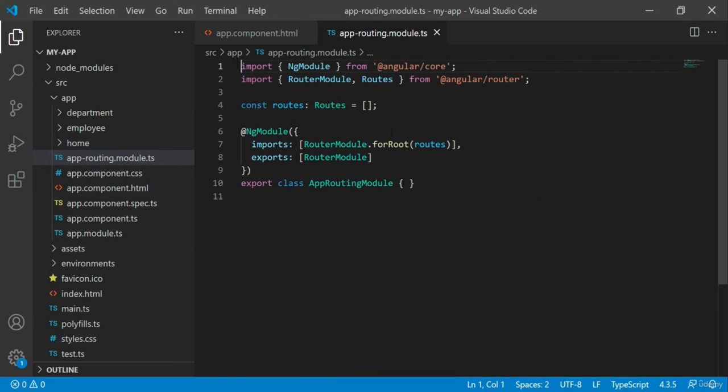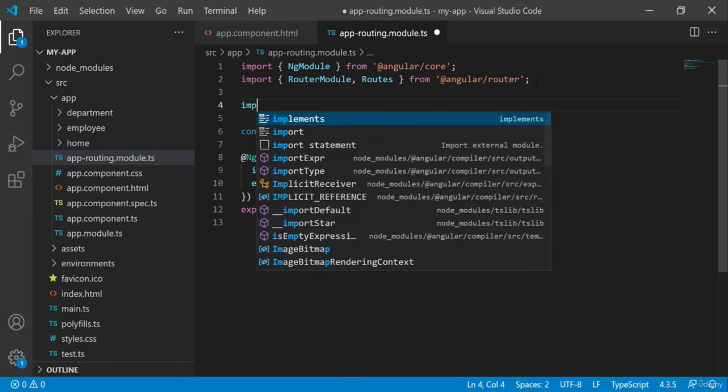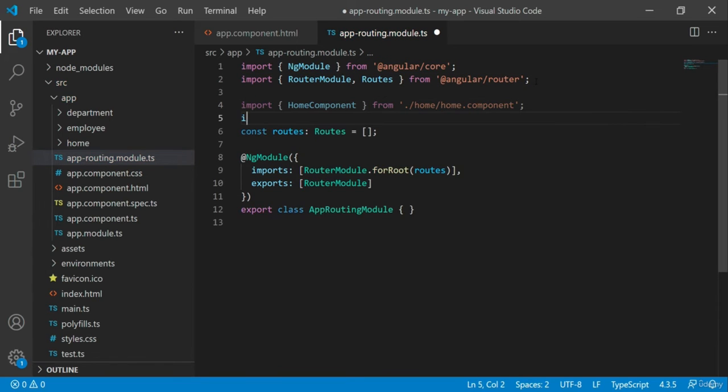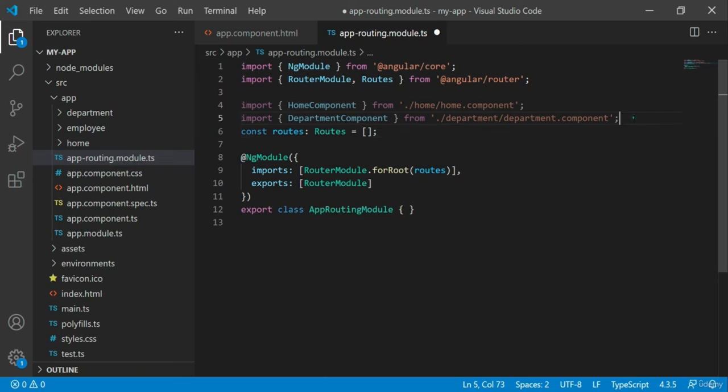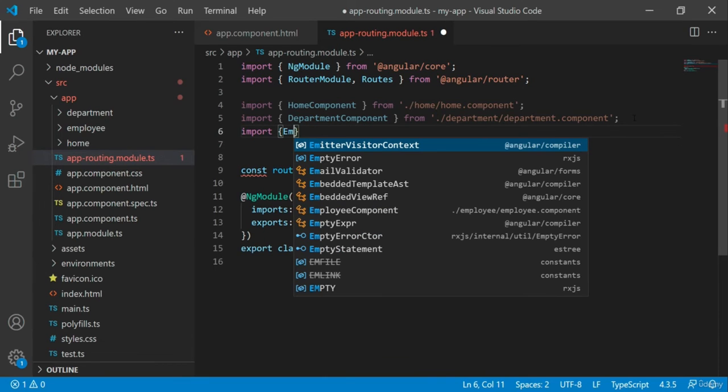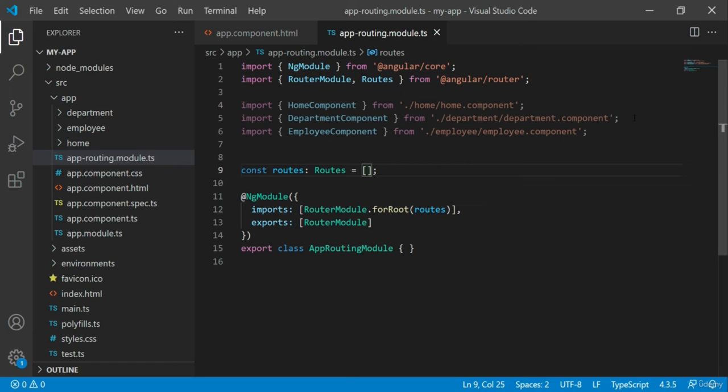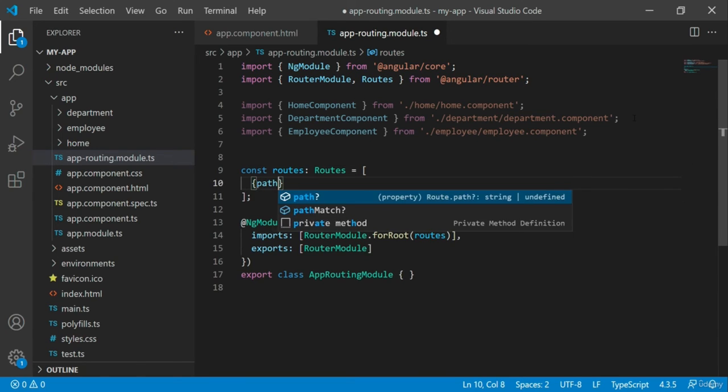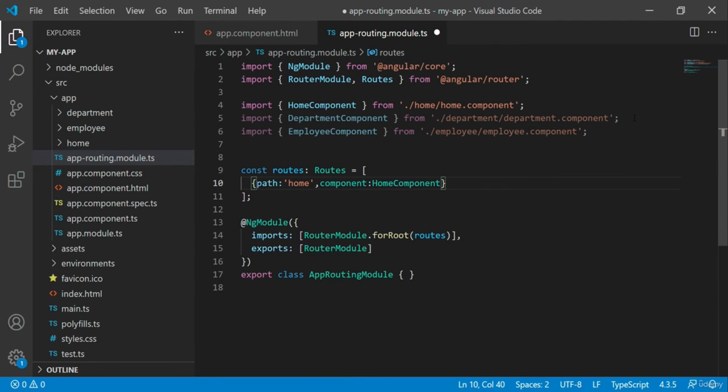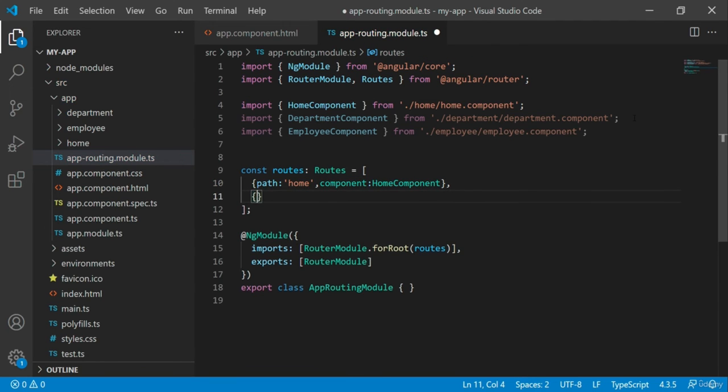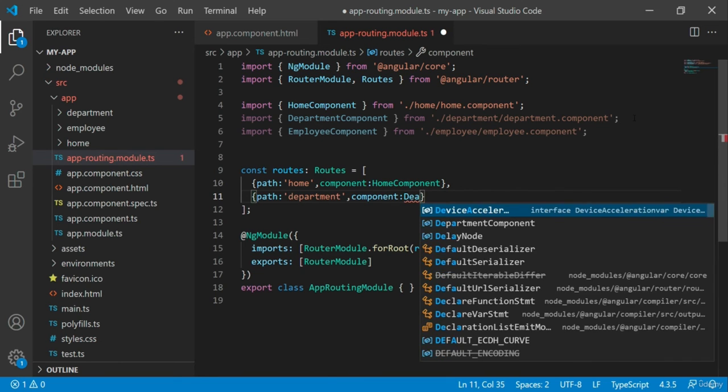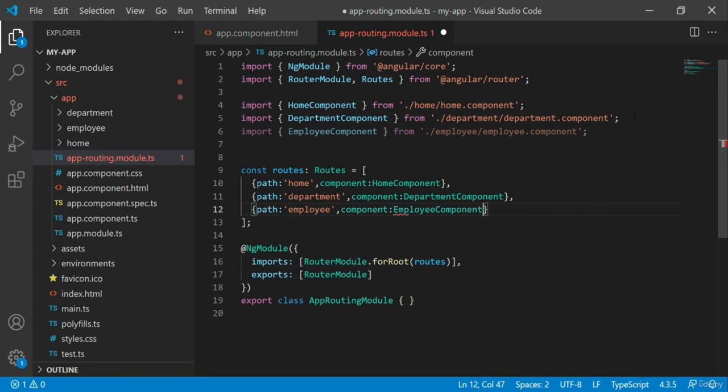Let's define the route paths for these components in the app routing module file. Slash home will be routed to home component, slash department to department component, and slash employee for employee component.